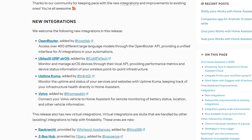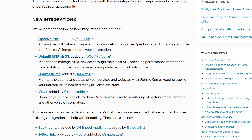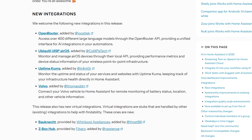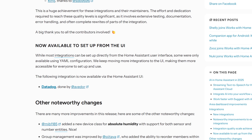In terms of new integrations this month, there are four new ones including OpenRouter, which is a new AI integration that can be used with the features we discussed, an uptime integration, and the Volvo integration for those who want to monitor their cars. We also see one integration move from YAML over into the UI, which is the Datadog integration.